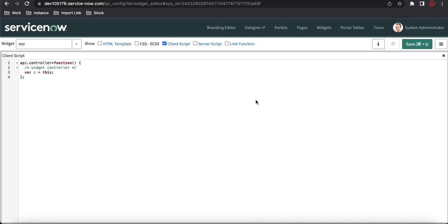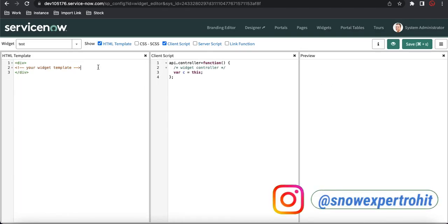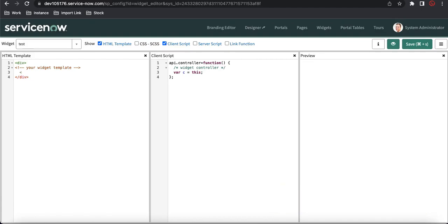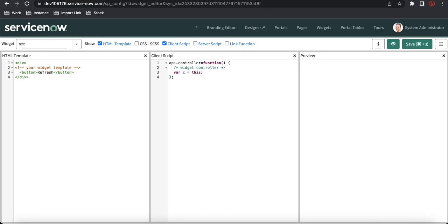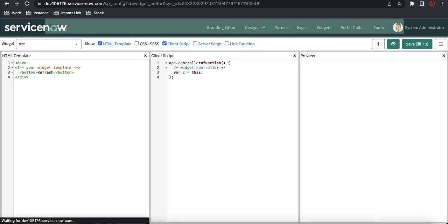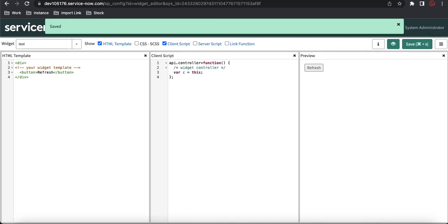The widget is now available. I'll enable the preview mode so whatever changes I make are reflected on the right side. I'll enable the HTML panel and create a button called 'Refresh', so this button's name is 'Refresh'. When we click it, the page may reload or something similar.